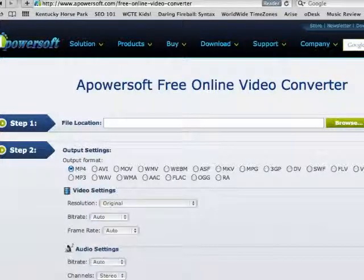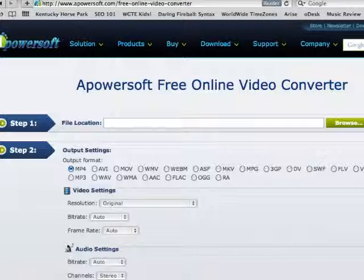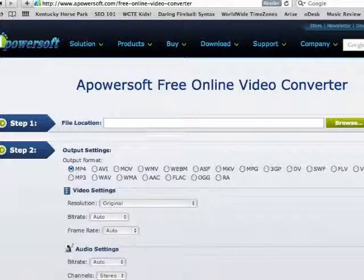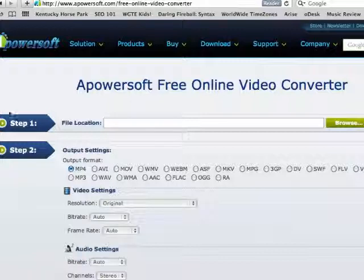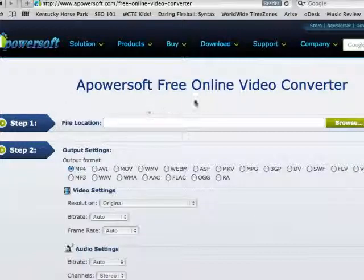So today I'm going to be showing you how to convert an AVI format to a MOV format using your Mac computer and the Apowersoft software.